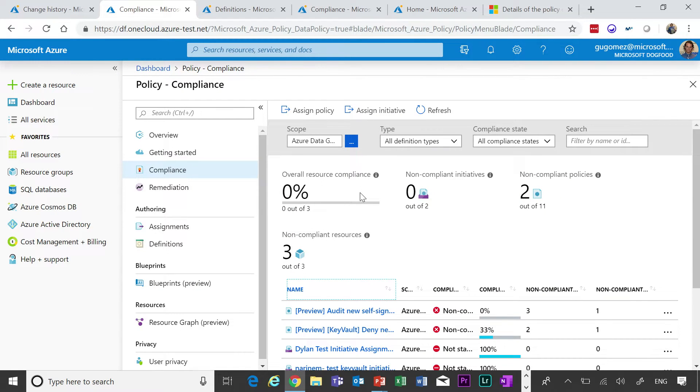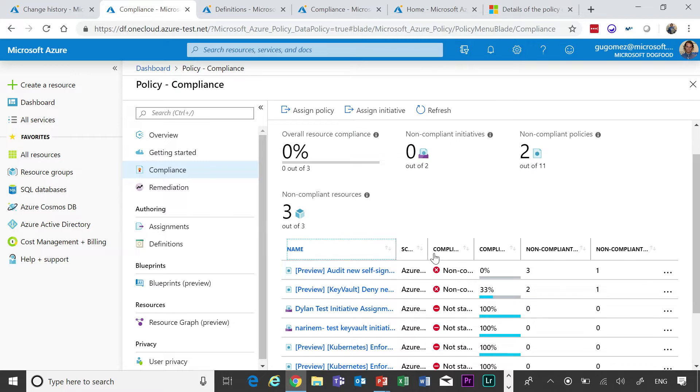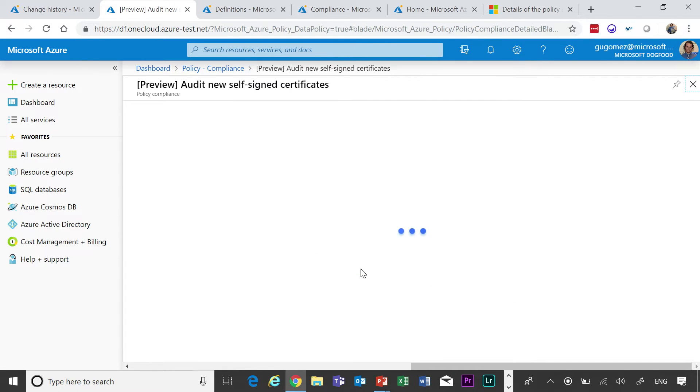Now, one of the things that we have announced at the beginning of this week, we announced policy for AKS. Policy allows you to create policies for every service that is exposed to ARM. But if you want to go deeper than that, that's a different story. So we've released the capability to go deeper than that for Key Vault and for AKS. In this case, I'm going to show you how it works for AKS.